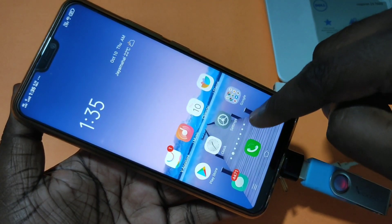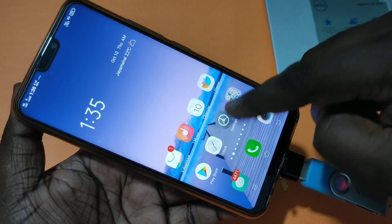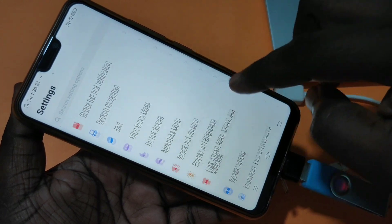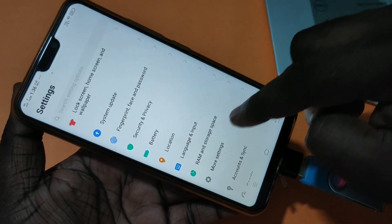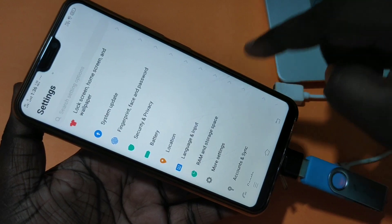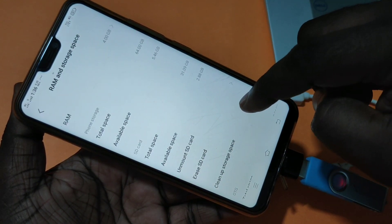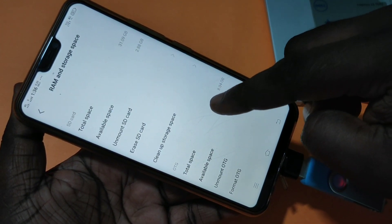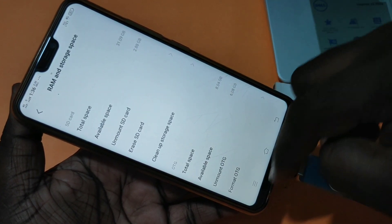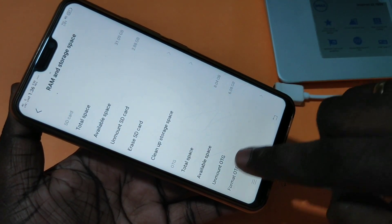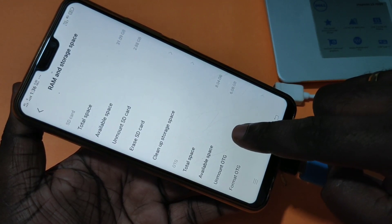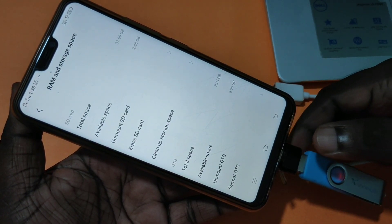If you want to unmount or remove this OTG adapter, there is one safe way. Tap on Settings again, then select RAM and Storage Space. Tap on that, and here you can see the OTG section with the unmount OTG option. Tap on that, and then you can safely remove the OTG adapter.